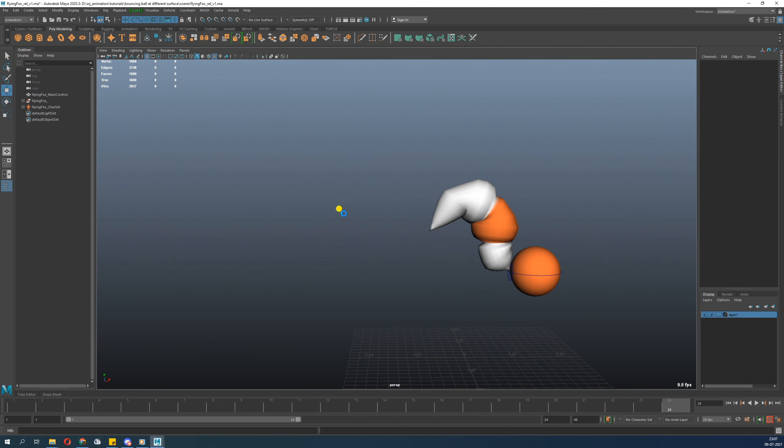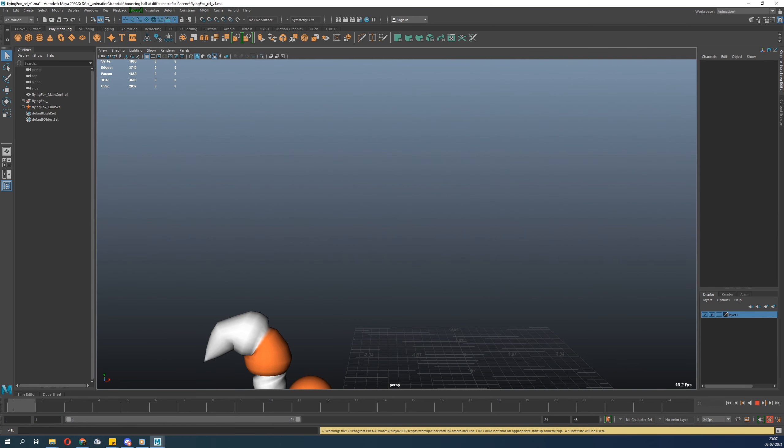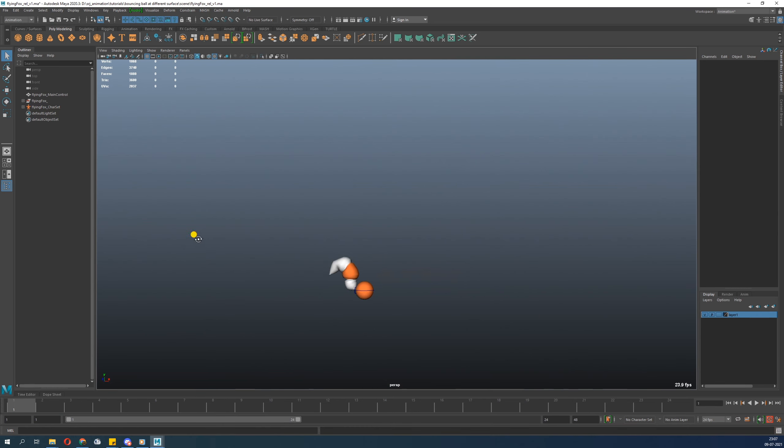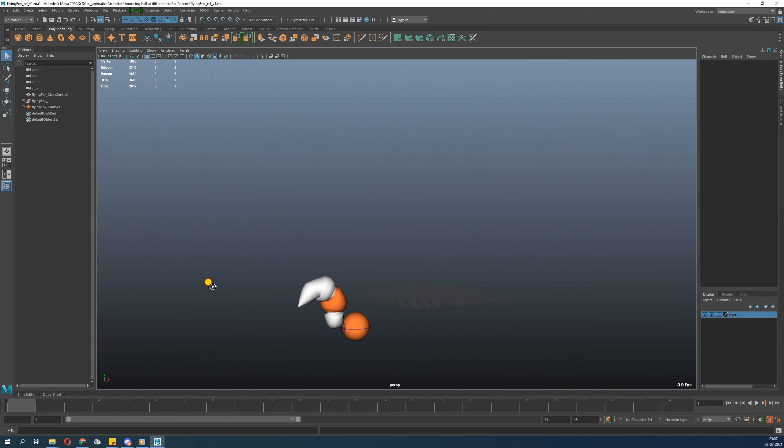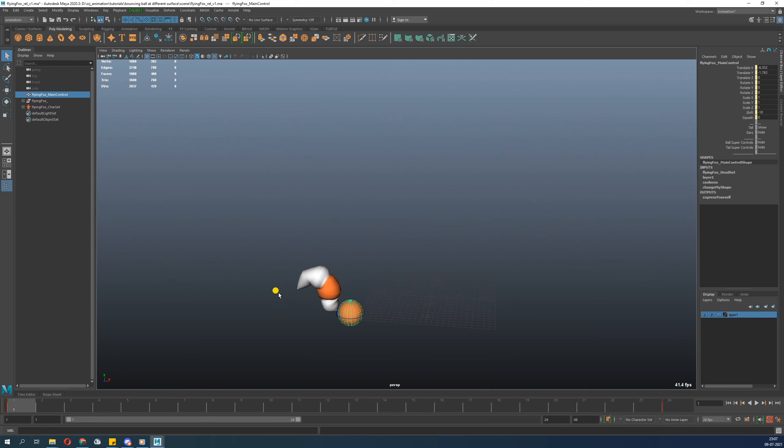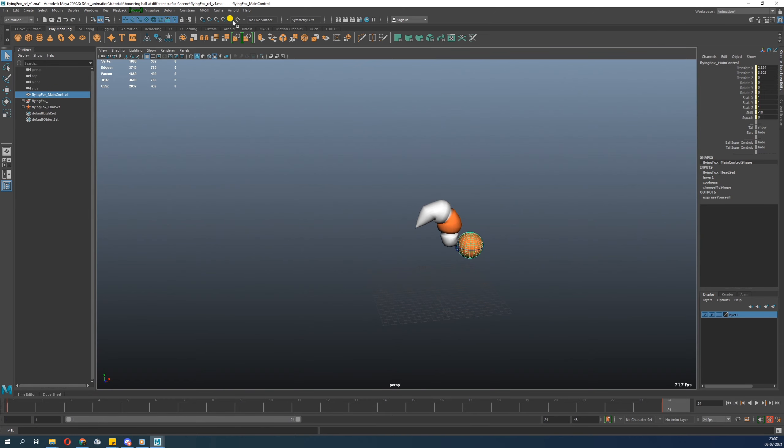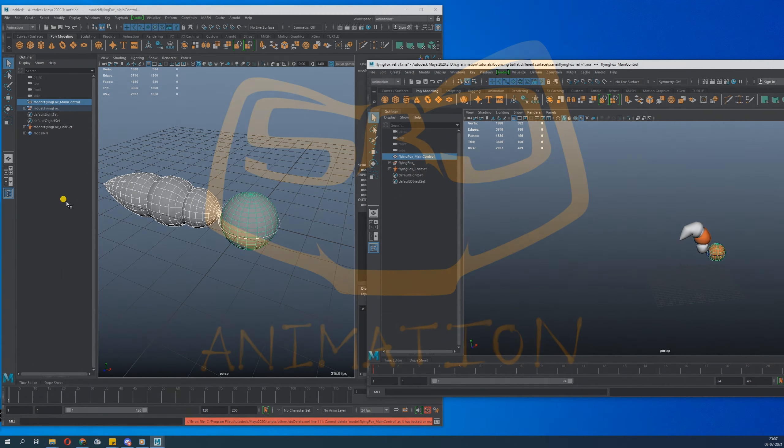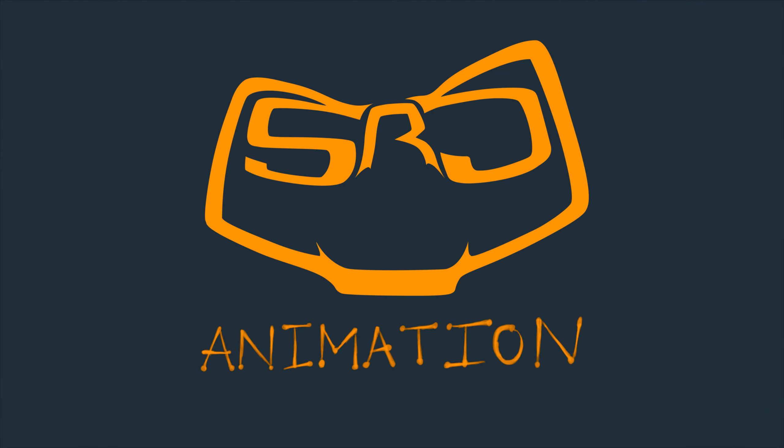So now we got a problem. We just overwrite the animation on the rig file. Now the rig file has become an animation file. So now there is no rig file because we are working on the rig directly. So when we are animating, we don't animate the rig files directly, we use referencing method. Okay guys, that's it for today, we'll join again.